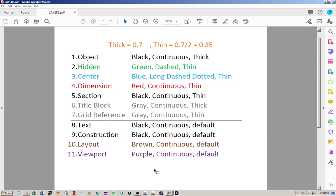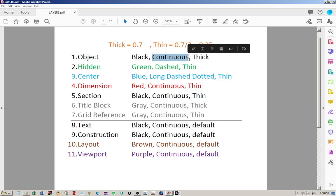First of all, we are going to make 11 layers with different titles: object, hidden, center, dimension. And each layer has a different color, a different line type such as continuous, and thickness.